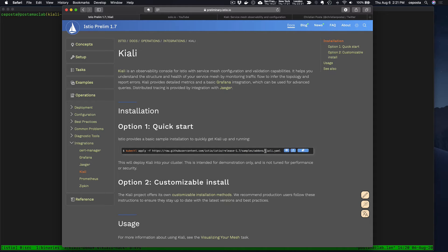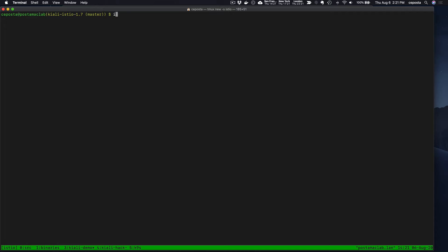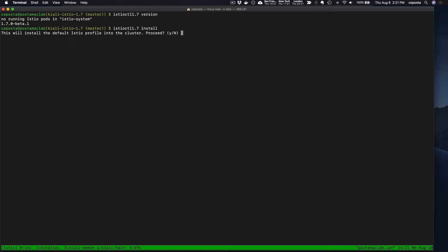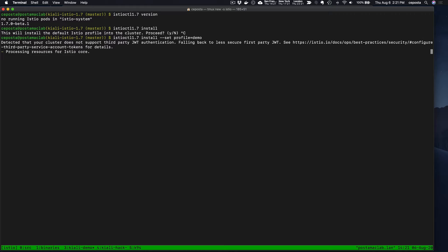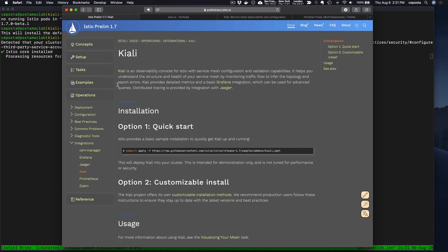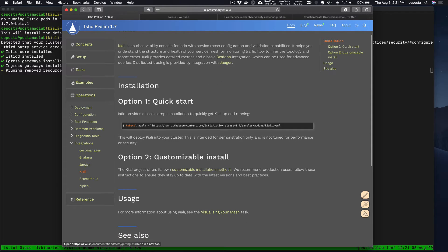When we install Istio — let's make sure that Istio 1.7 is indeed what we're running — if we do an install with profile equal to demo, we'll see that we'll also need to add some of these components ourselves.